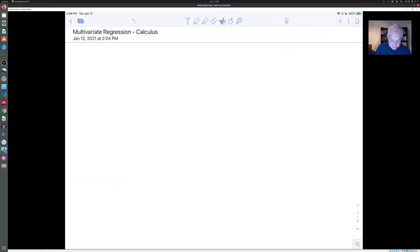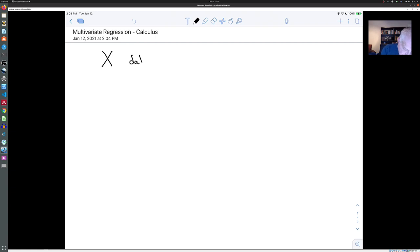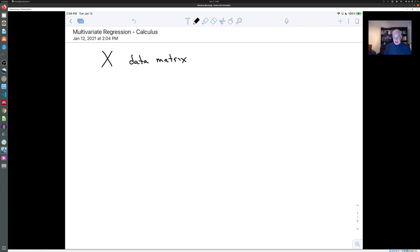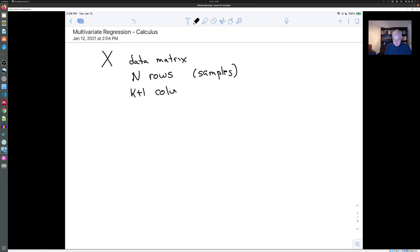Where we are is we have a data matrix X, which is in tidy format. Tidy format means that it has N rows, each corresponding to a sample of the data, and it has k+1 columns, each corresponding to a feature of the data.